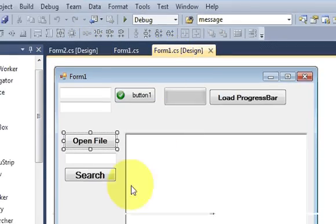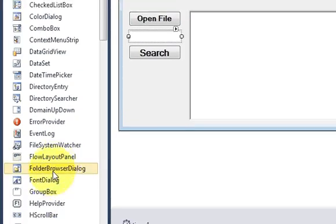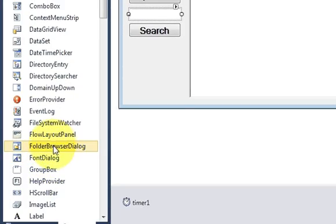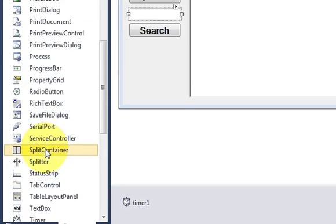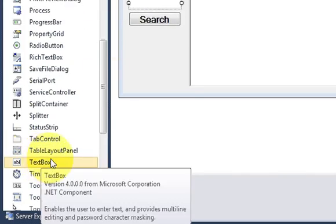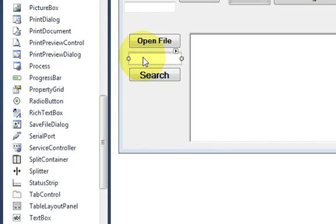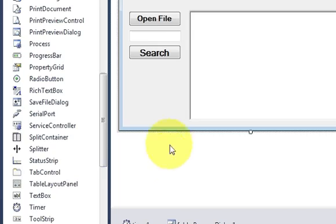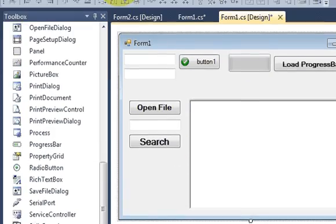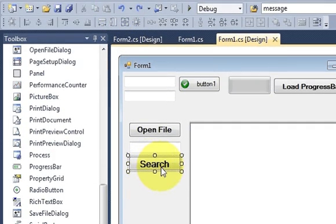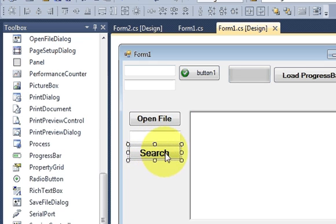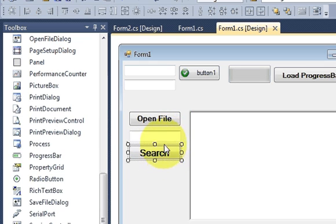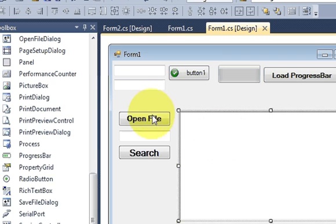The new thing this time: I have taken a text box from the toolbox, so I have dragged this text box and pasted it here. And I have taken a button and I have changed its text as search.